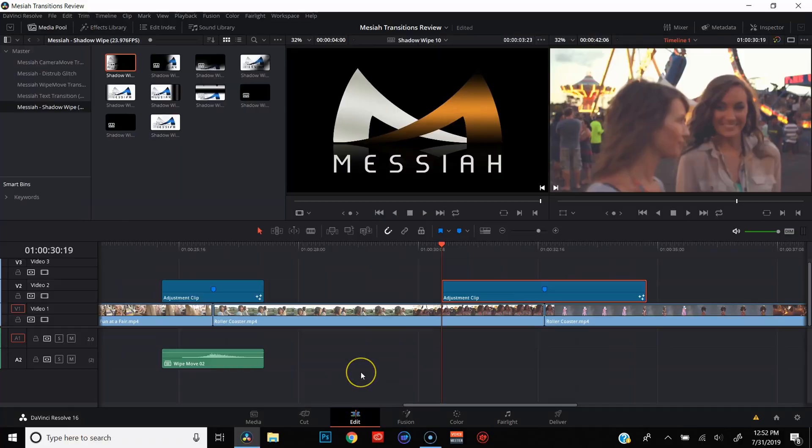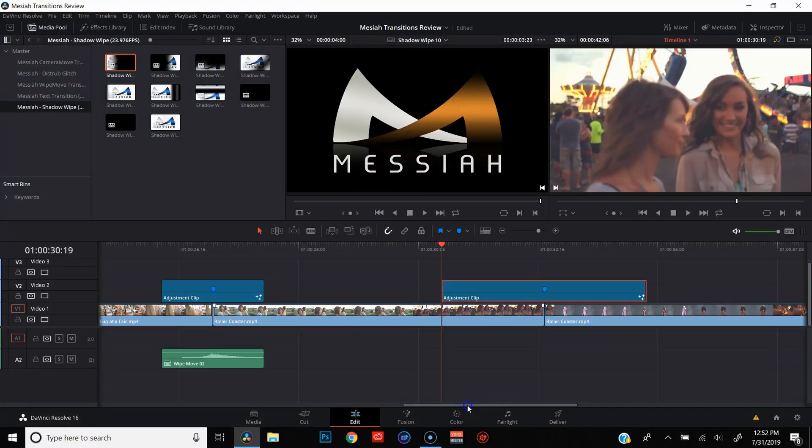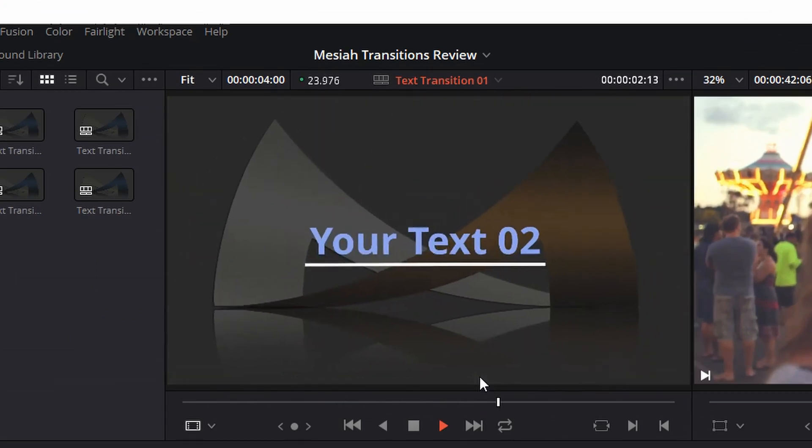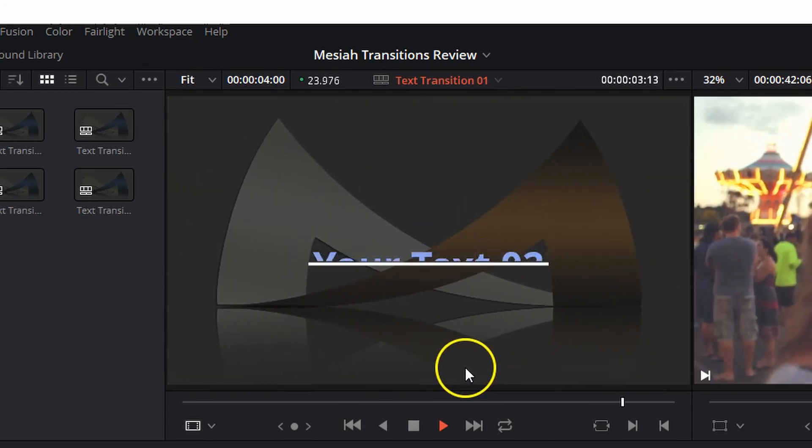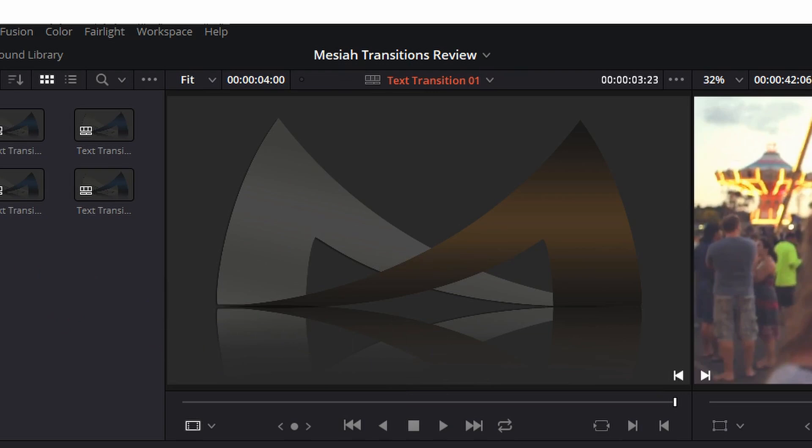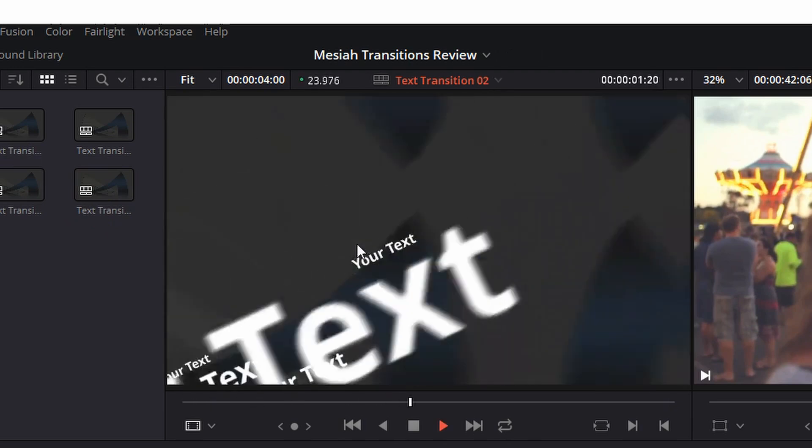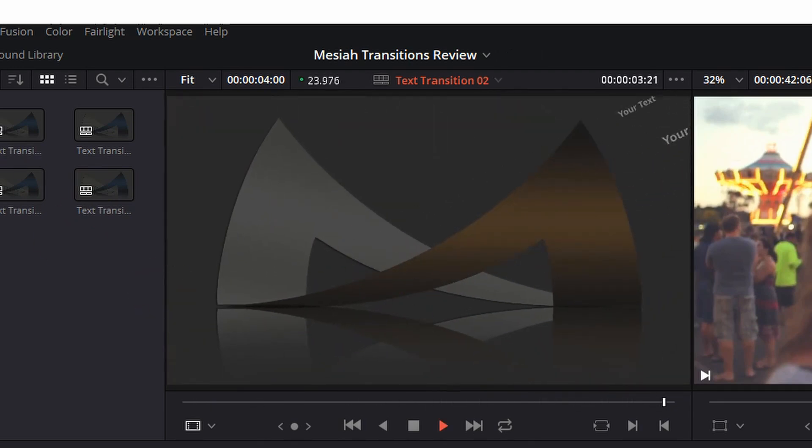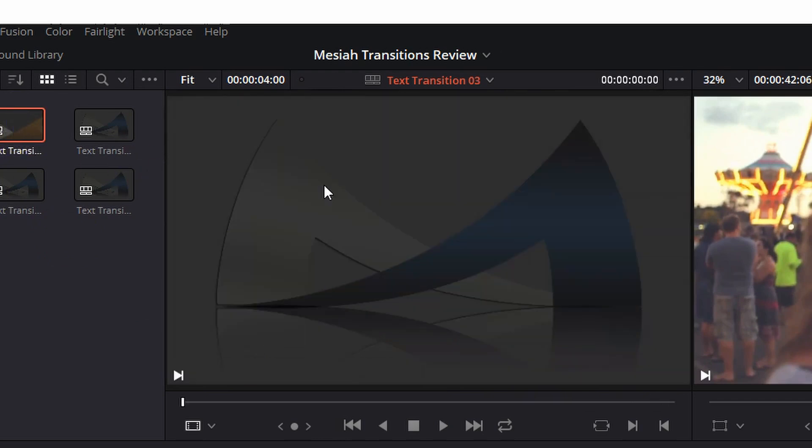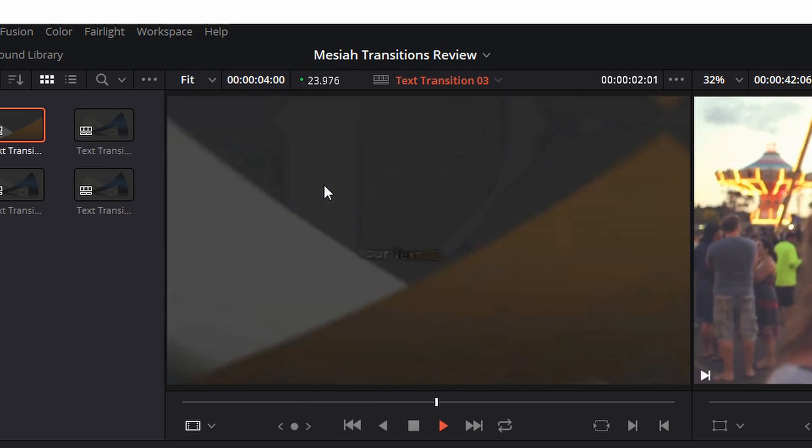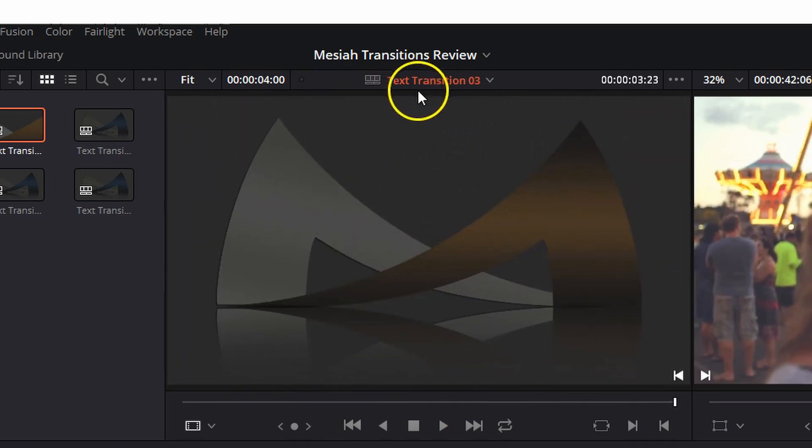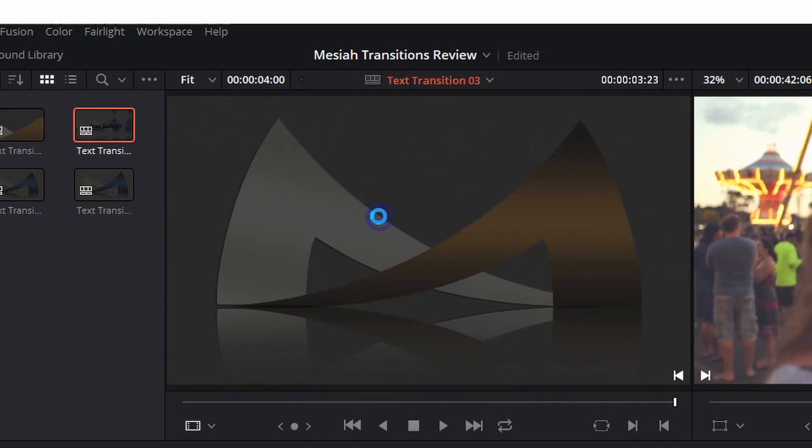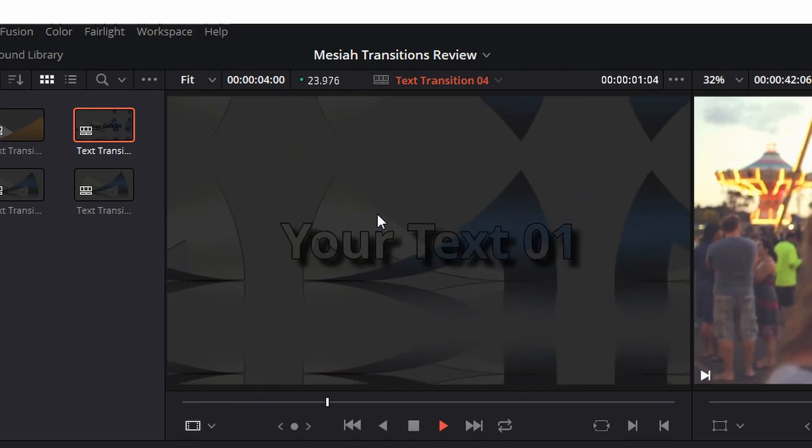The last thing that we're going to take a look at are text transitions. Now one thing I want you to notice as we play these through is that the background actually moves with the text, which is really cool for an intro. But if you wanted to do this maybe in the middle of your video, then it wouldn't work because your footage would be affected as well. One thing that I maybe would have liked to see is potentially having the effect isolated to just the text. And maybe there's a way to do that. I didn't really see anything. Either way, these text transitions are actually really, really cool.